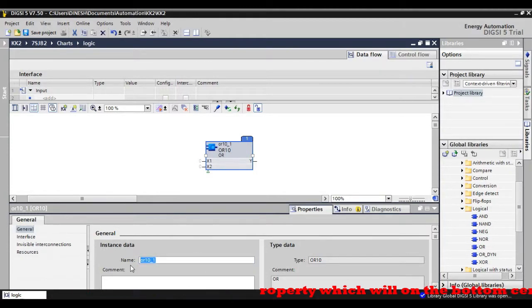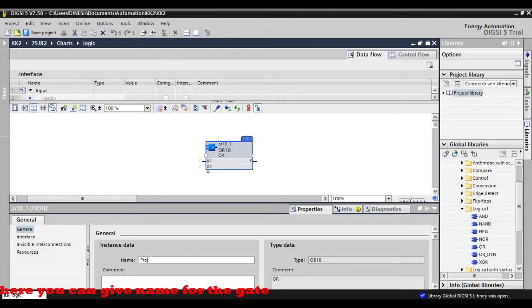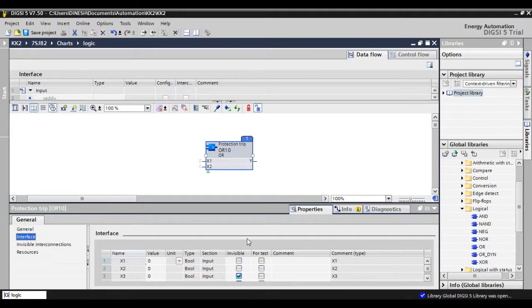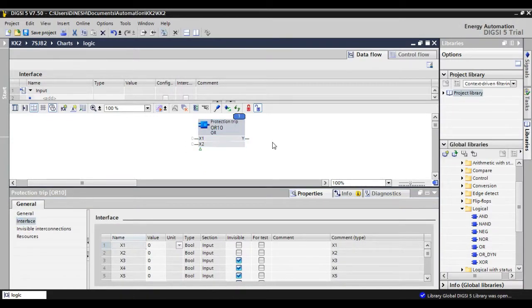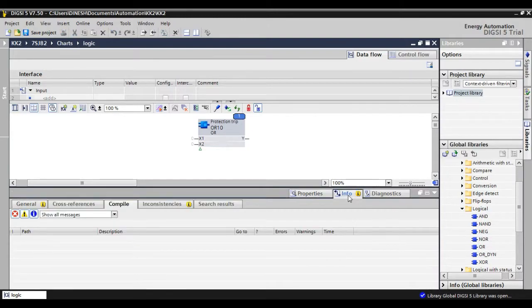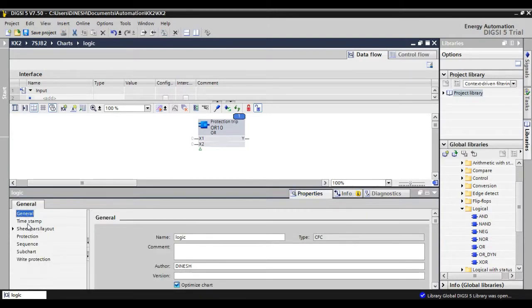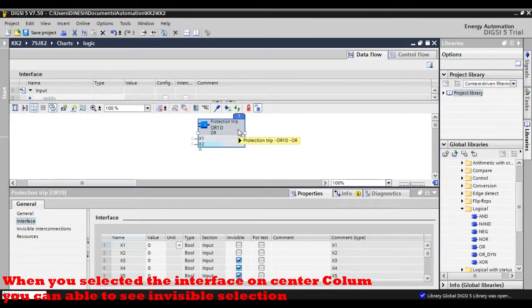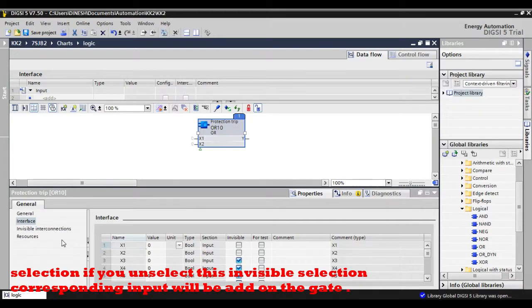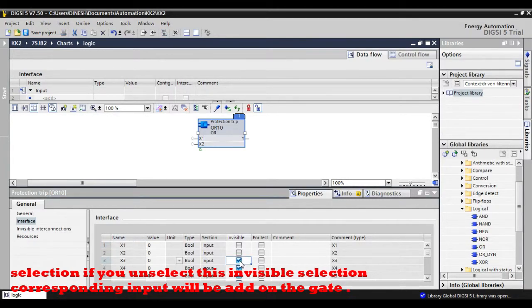In Properties, you can give a name to the gate, and you can add more inputs by selecting the interface option. When you select the interface, in the center column you can see invisible selections. If you unselect the invisible selection, the corresponding input will be added to the gate. This way you can add more inputs.